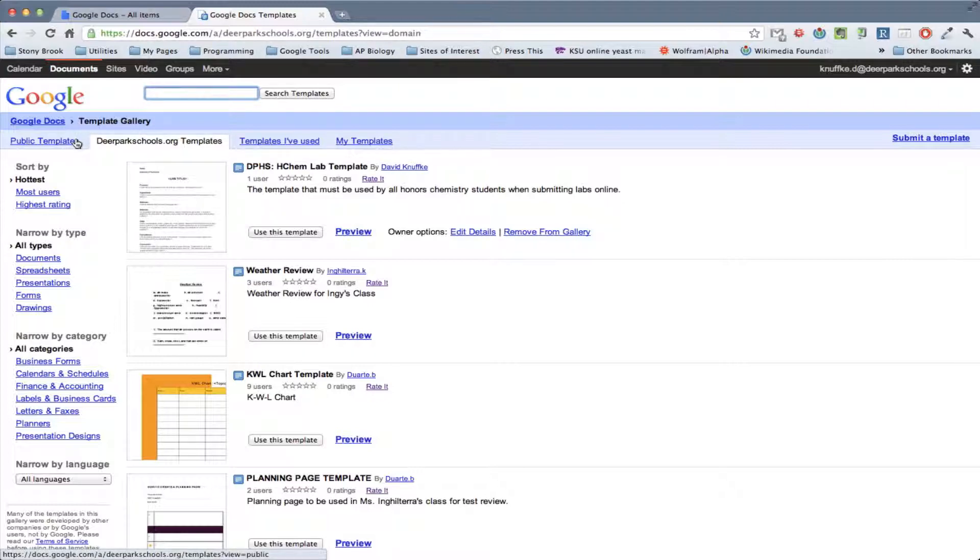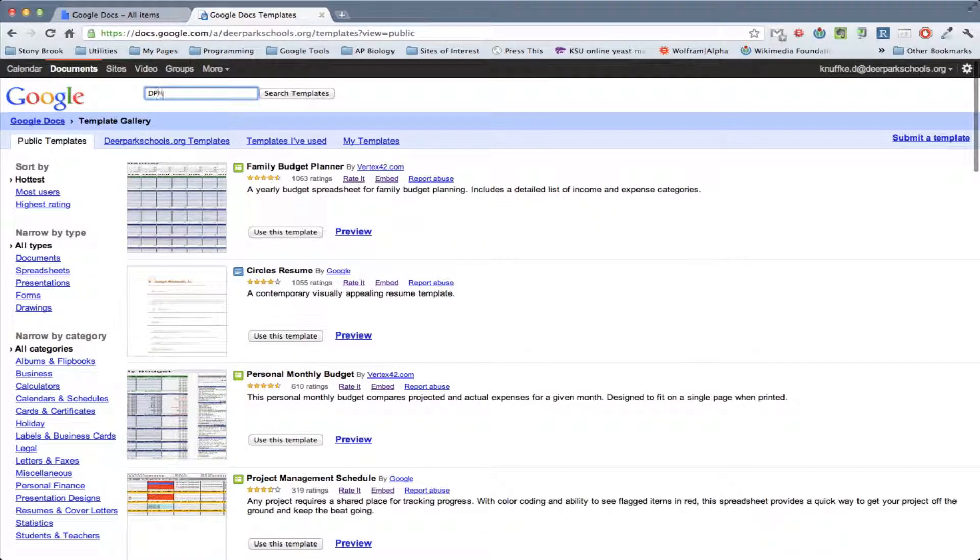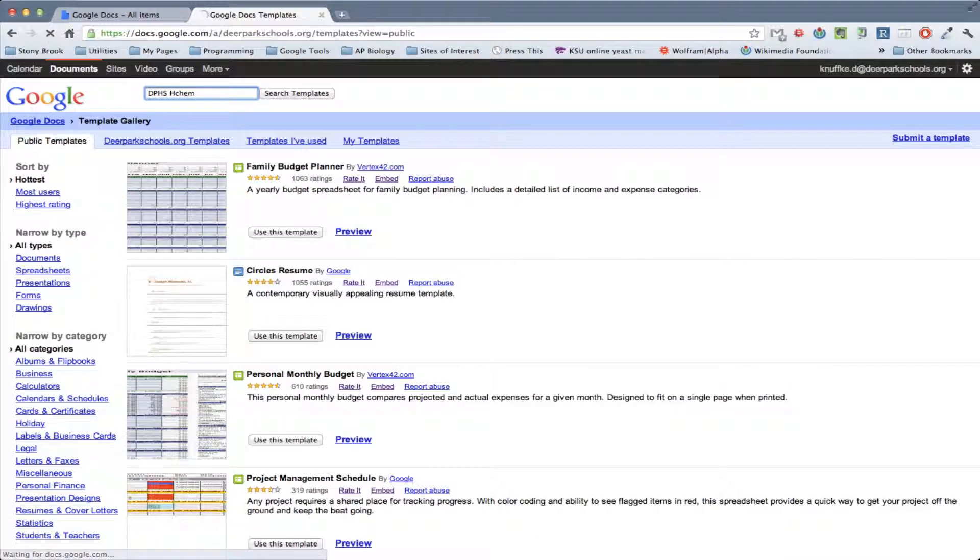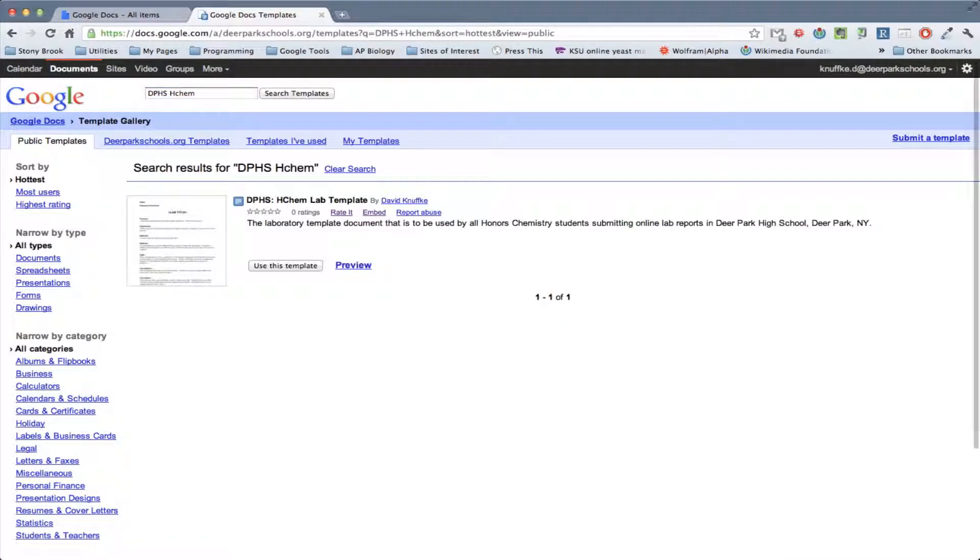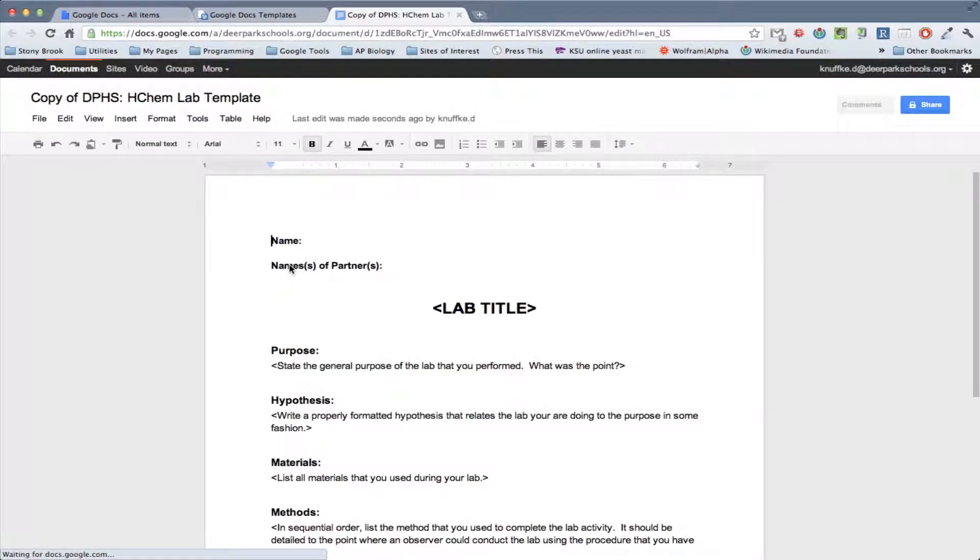And just to show you that it's in the Public Template, what you can do is just click Public, and then DPHS, and if you just type in H-CAM, that should probably pull it up for you. And there it is. So this is what you want to use, and so you want to click this Use This Template button. And it'll download it into your own thing, and it's all set up.